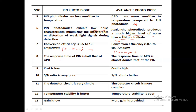The response time of the PIN photodiode is half of that of the avalanche photodiode. That means how quickly the incident light is converted into electric current. Since PIN response time is half, the avalanche photodiode's response time is double that of the PIN photodiode, so the response time of the avalanche photodiode is quicker. In terms of cost, the PIN photodiode is very low cost, but the avalanche photodiode is very high cost. The signal-to-noise ratio is poor for the PIN photodiode, but the avalanche photodiode has a better value.